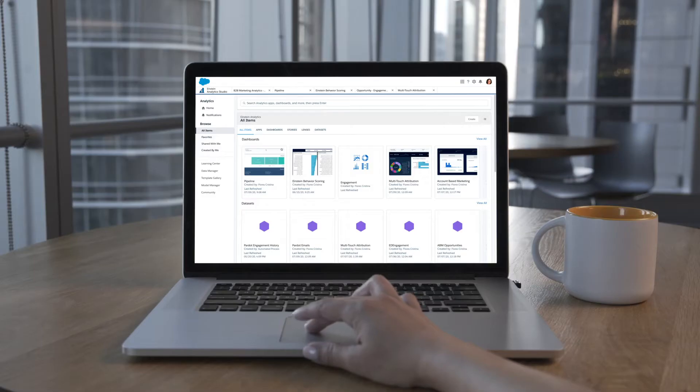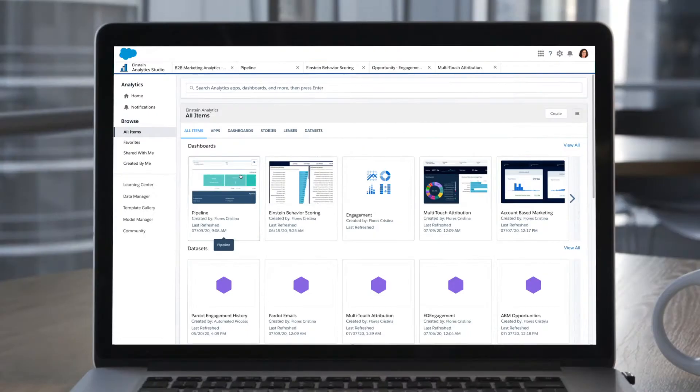With B2B Marketing Analytics, you can see the impact of your marketing without needing a data scientist.